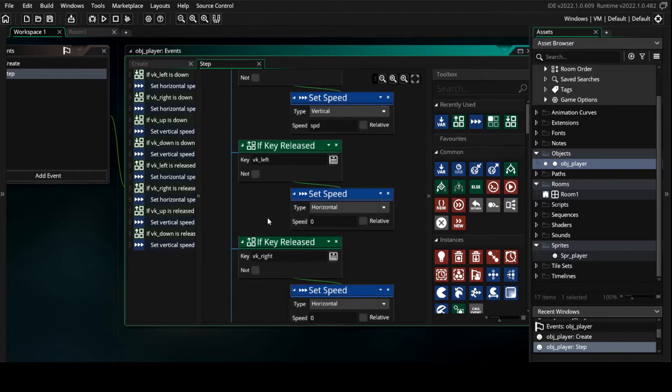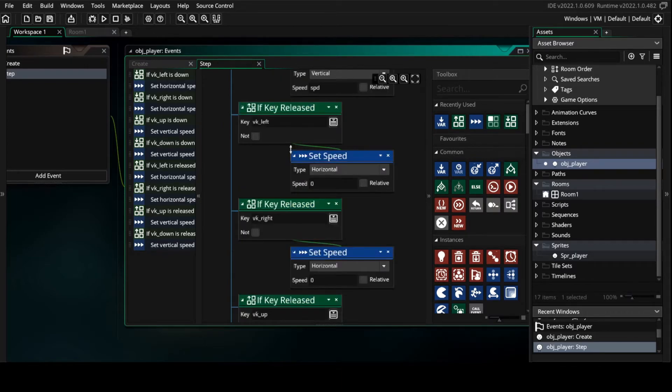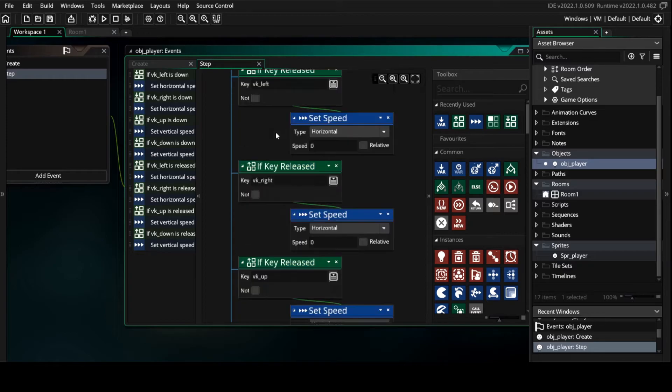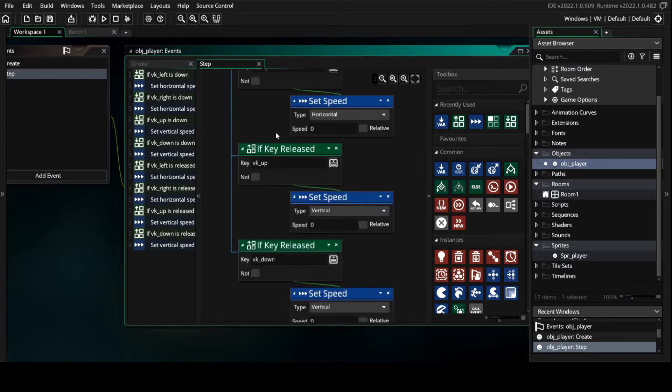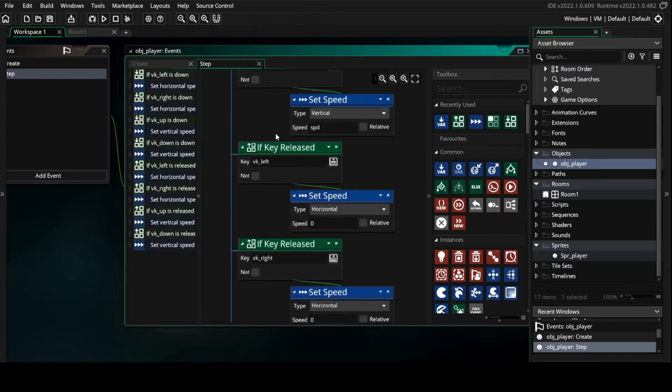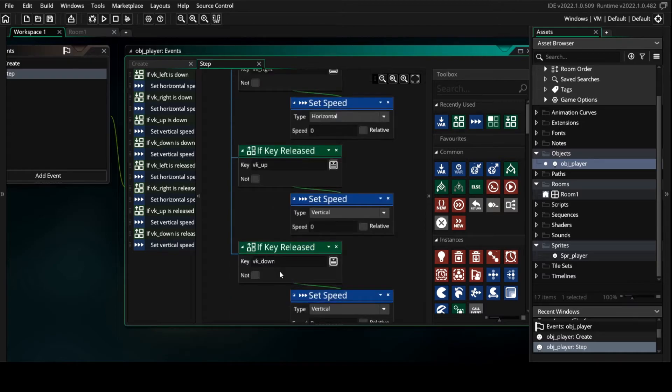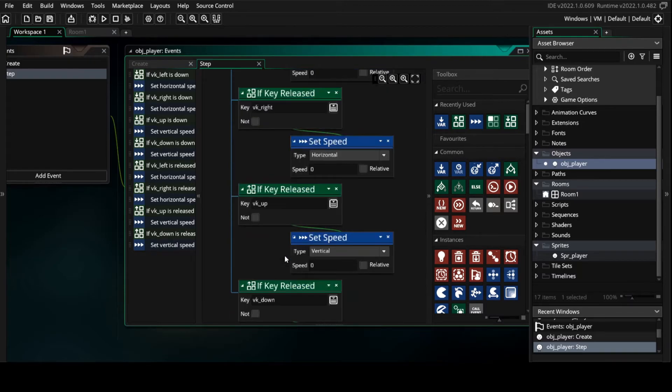Then we make or-if key released for left, right, up, and down.